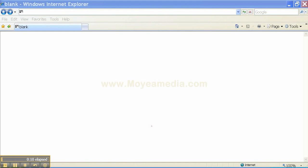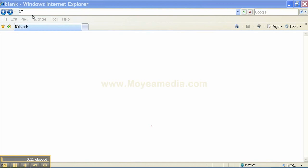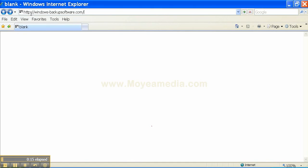I have Internet Explorer open and I'm going to put in the address to the download page: Windows-BackupSoftware.com.